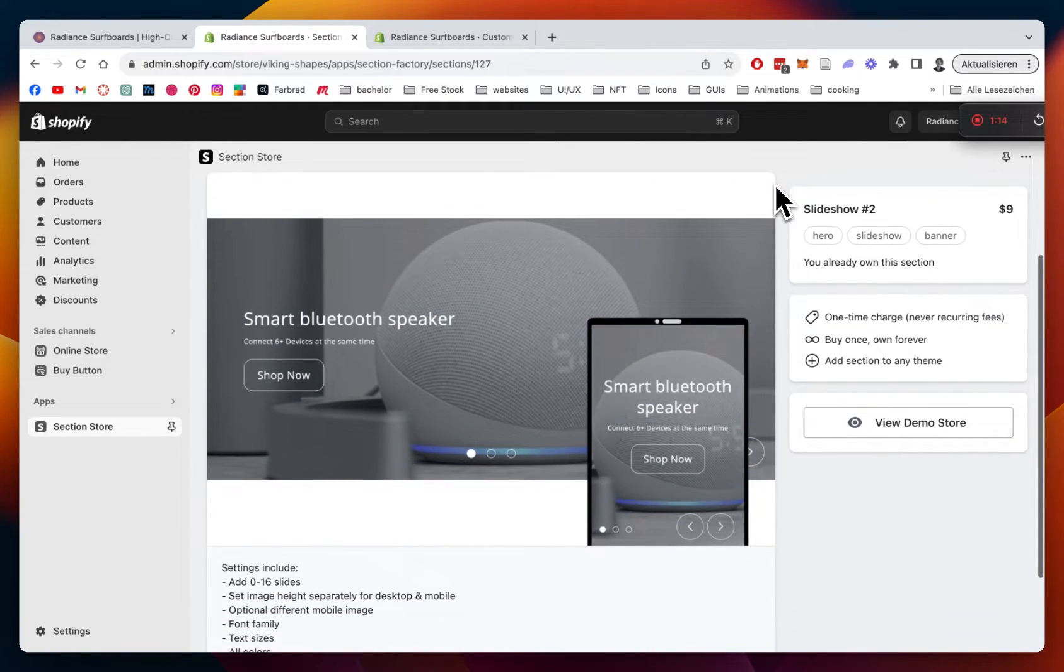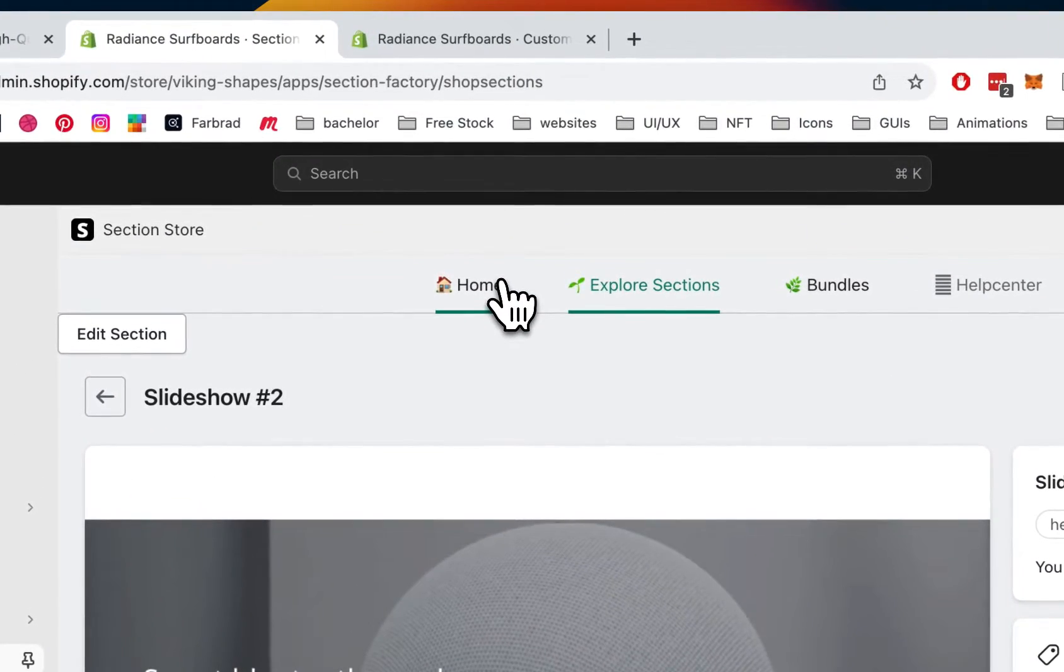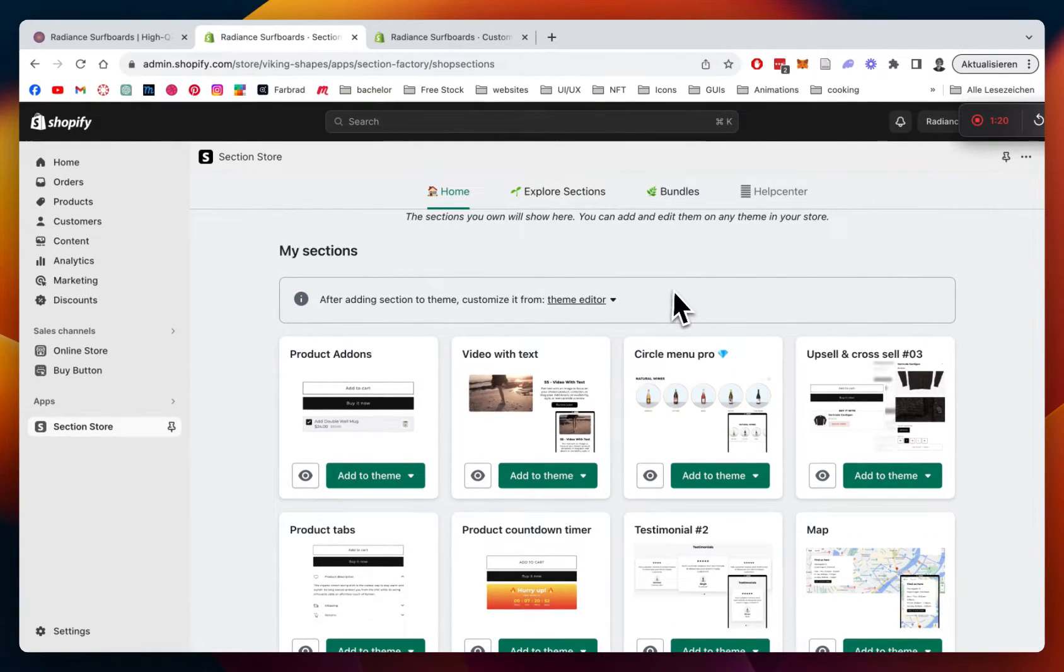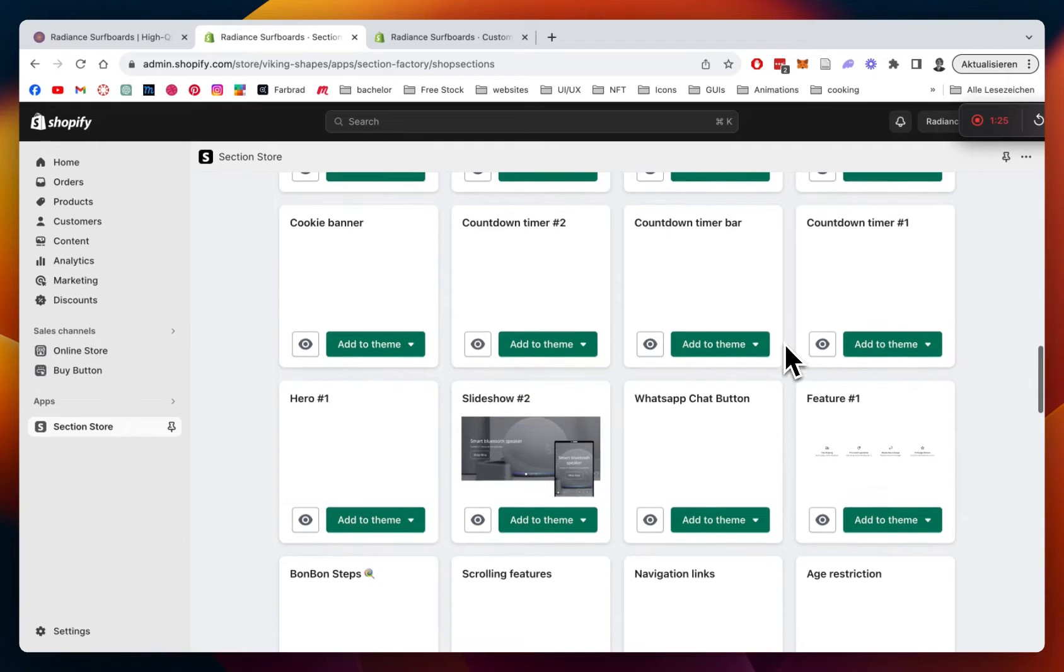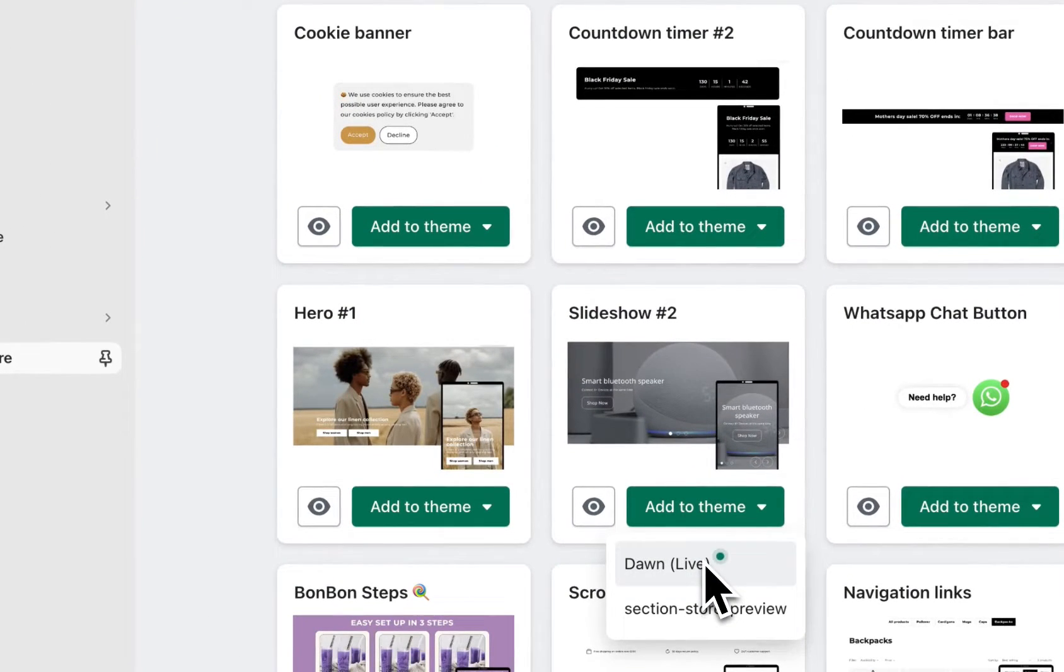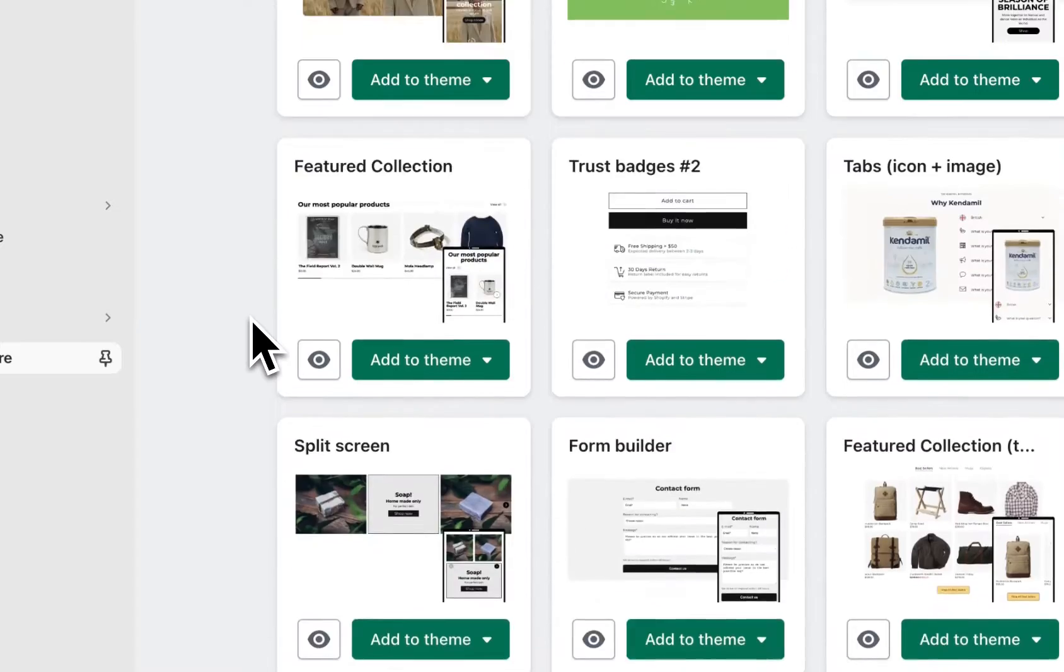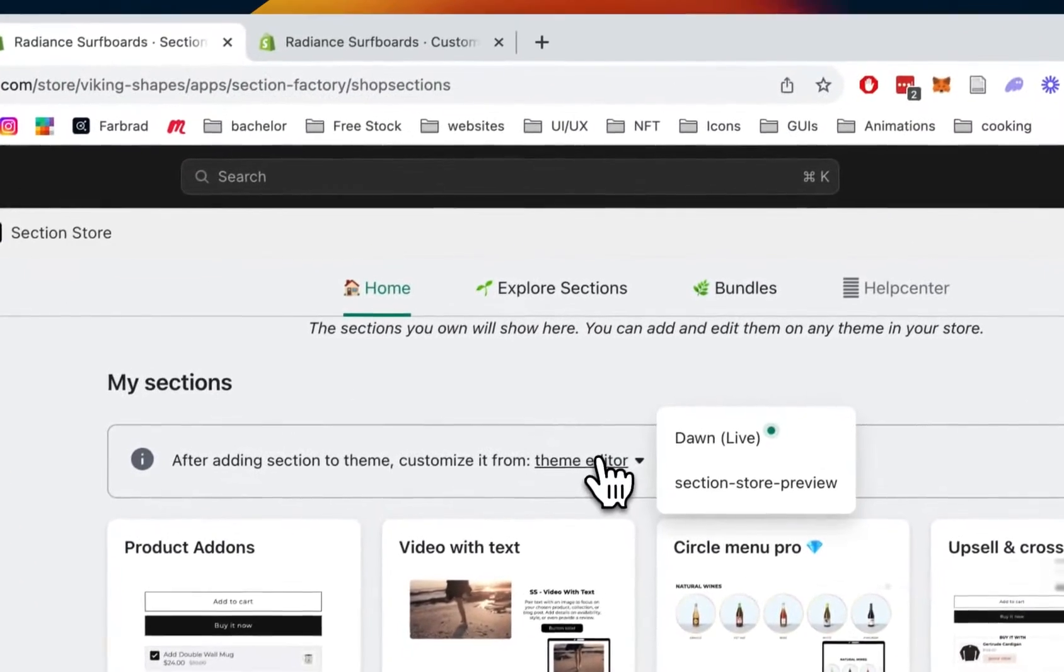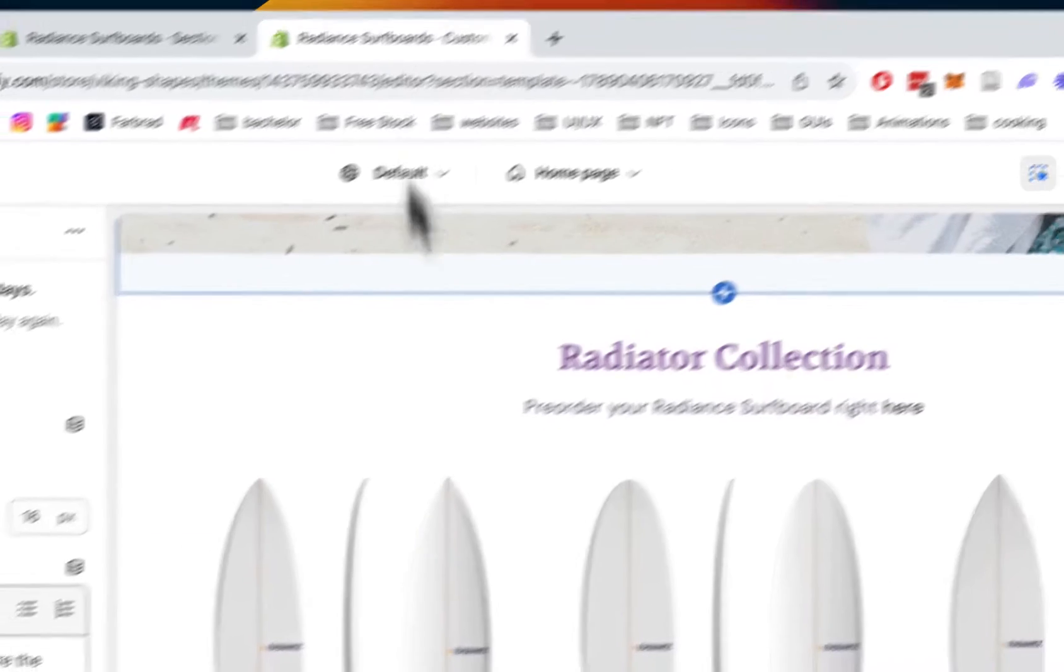Last thing we have to do before you can actually start customizing and adding it to our very own store is heading back to the own area of the app where we want to be looking for the section itself. It's that one, and we want to add it to the theme we're using. In my case, it's the Dawn Lite theme. And then we can easily head back to the top of the app and open up our theme editor.